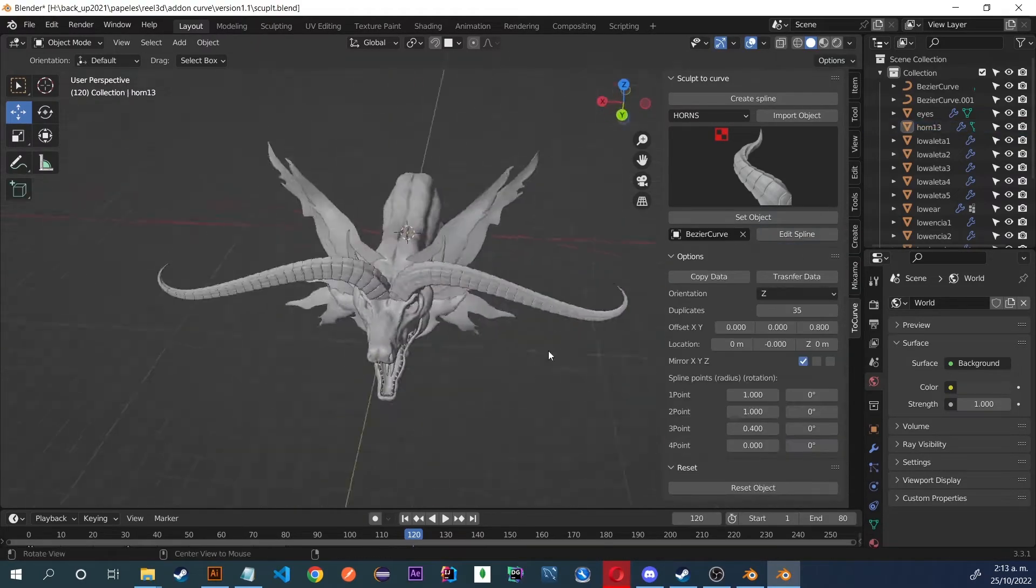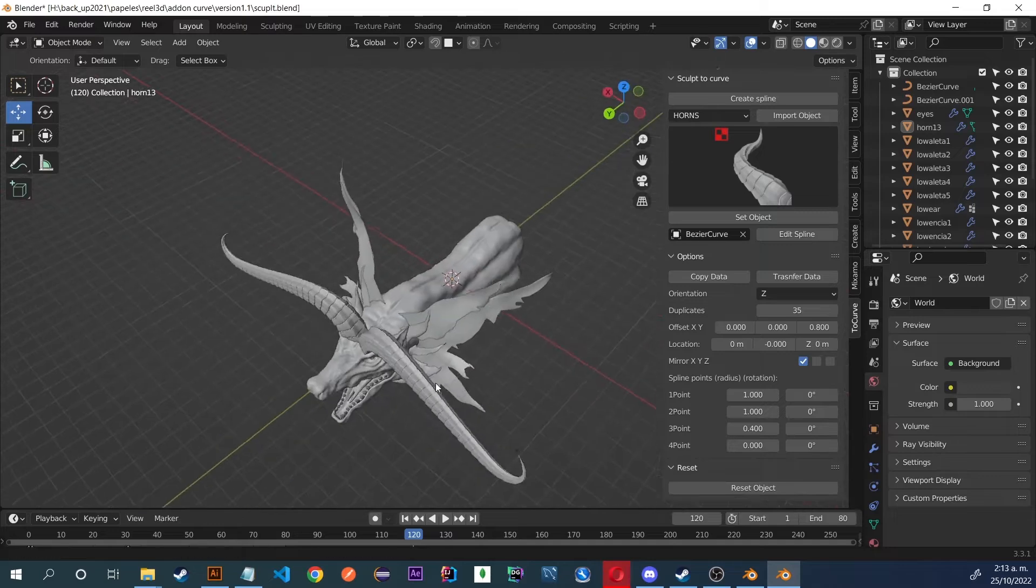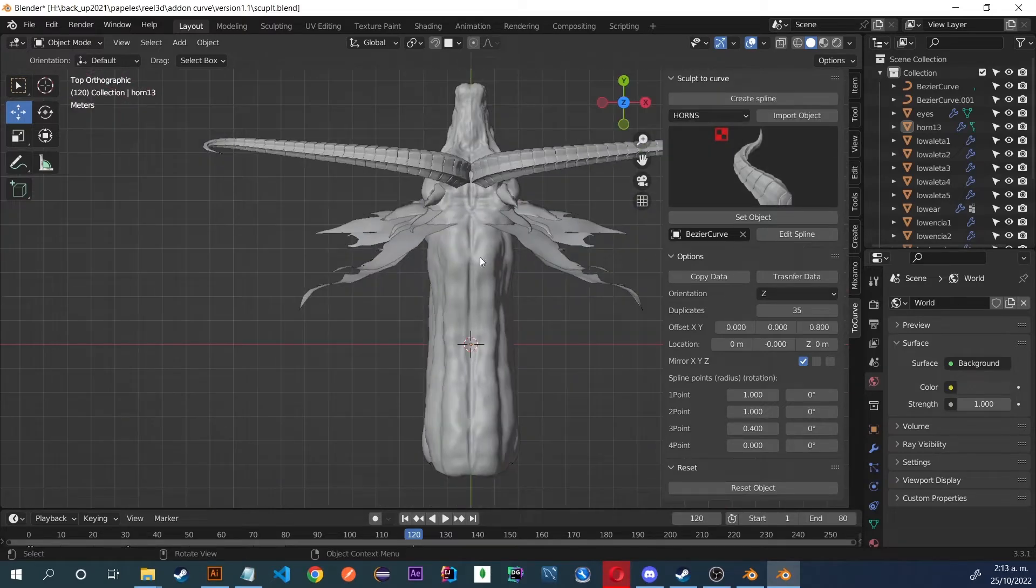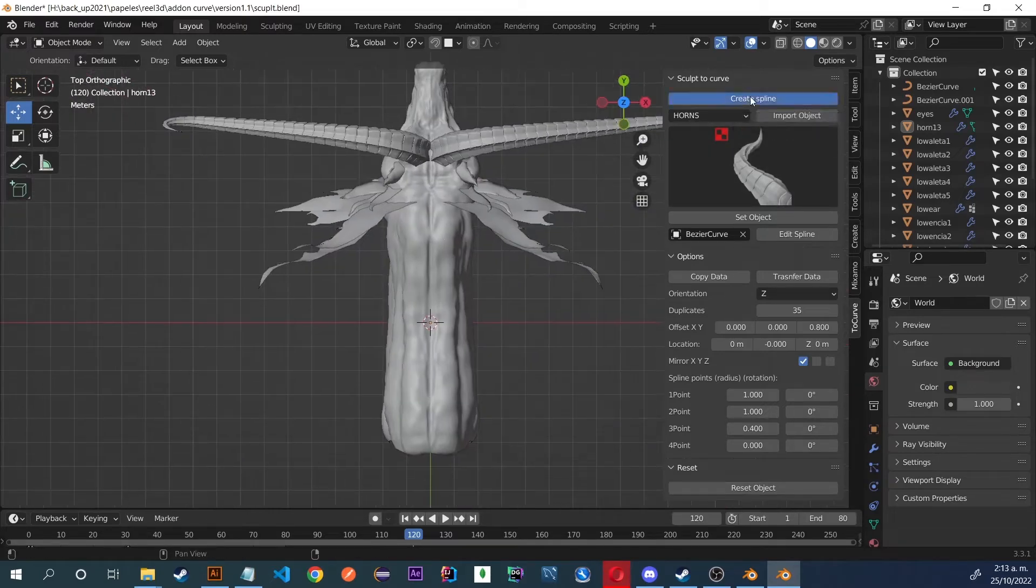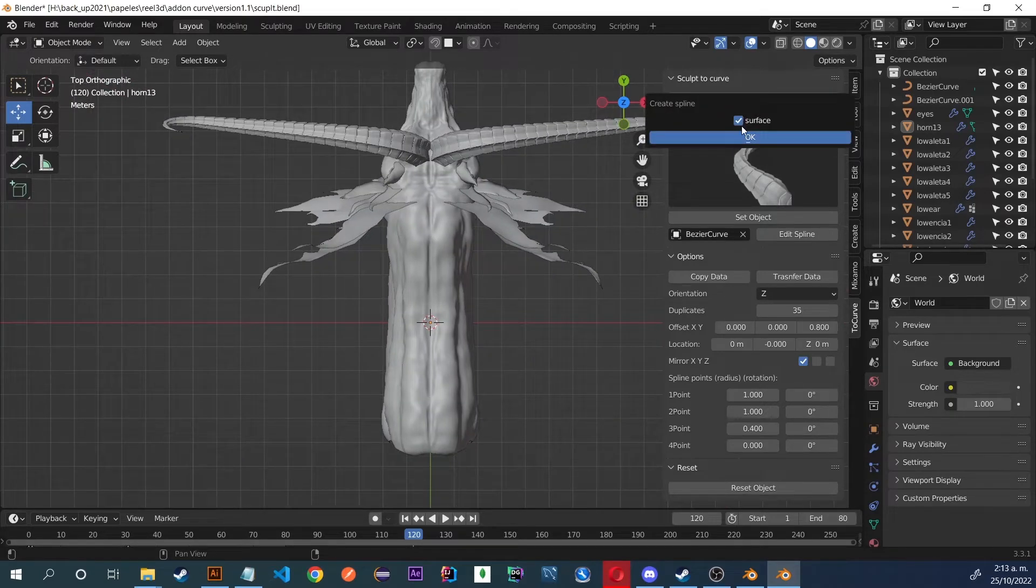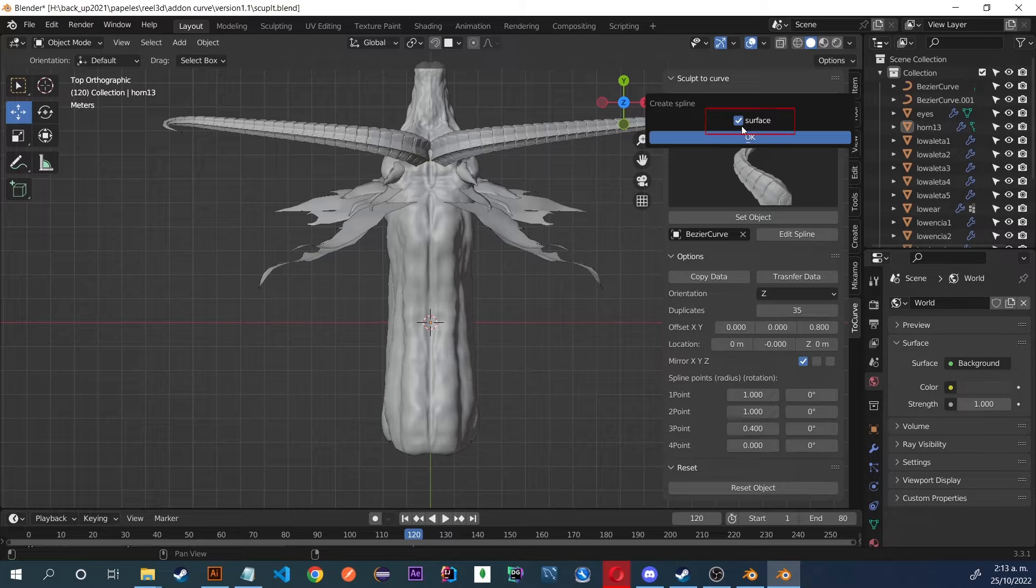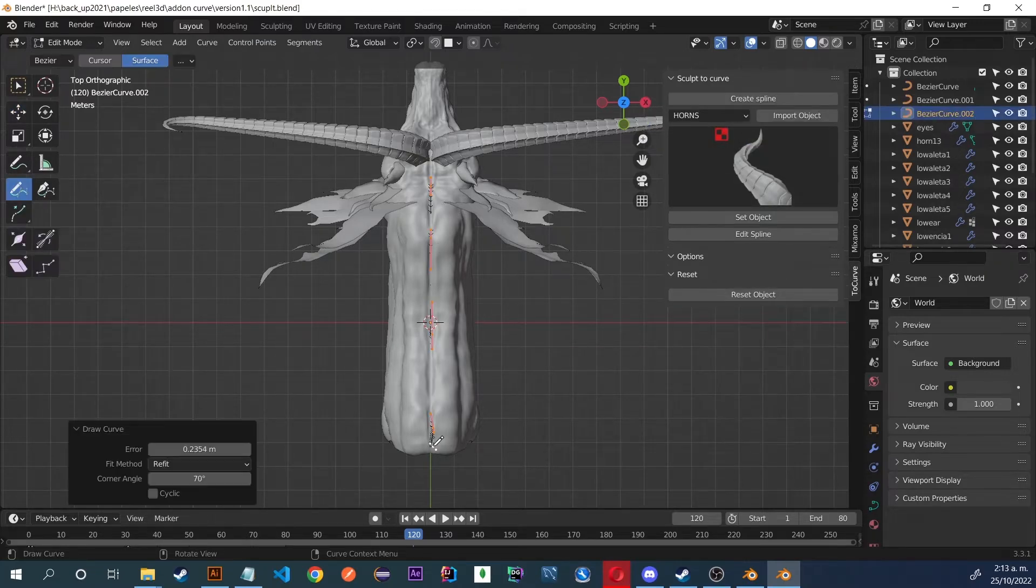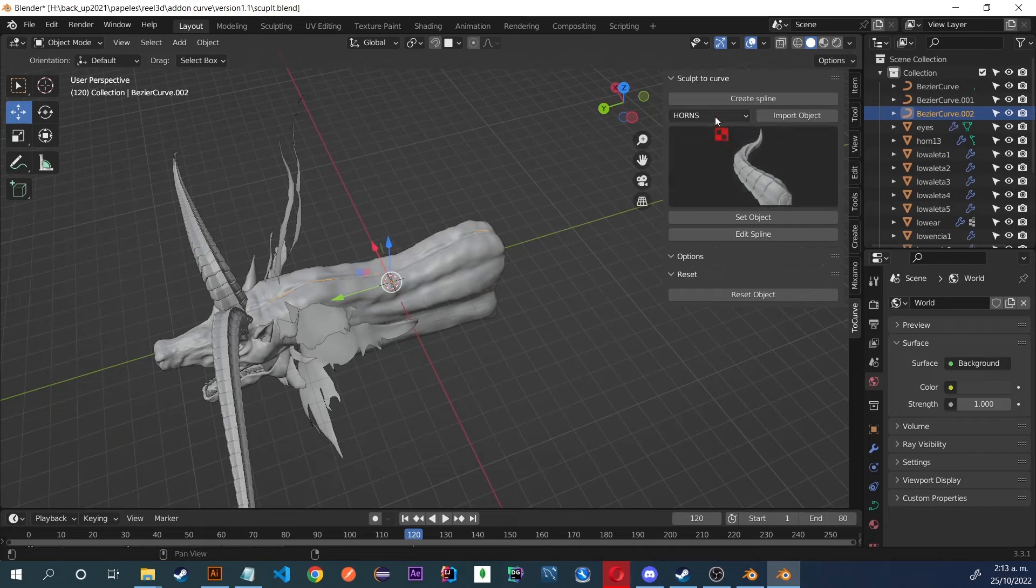Now I'm going to create some scales on the back of the dragon. So I create a spline with the surface option activated to take the contour of the model. Perfect.